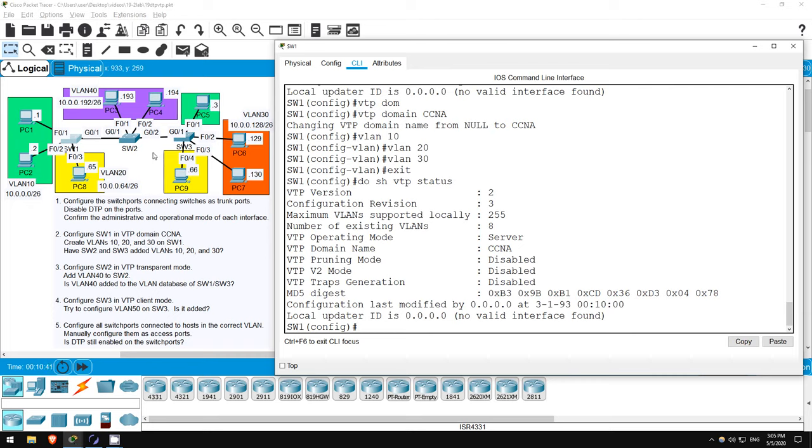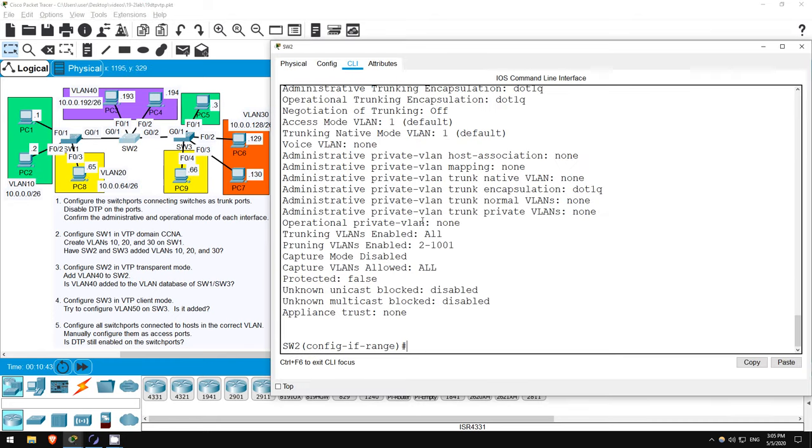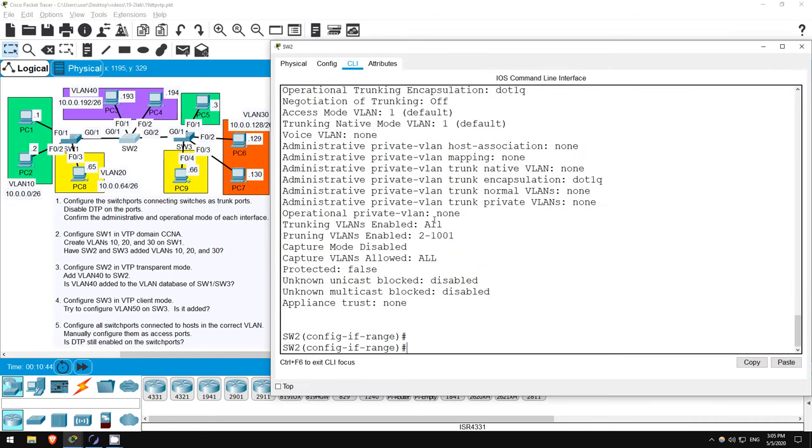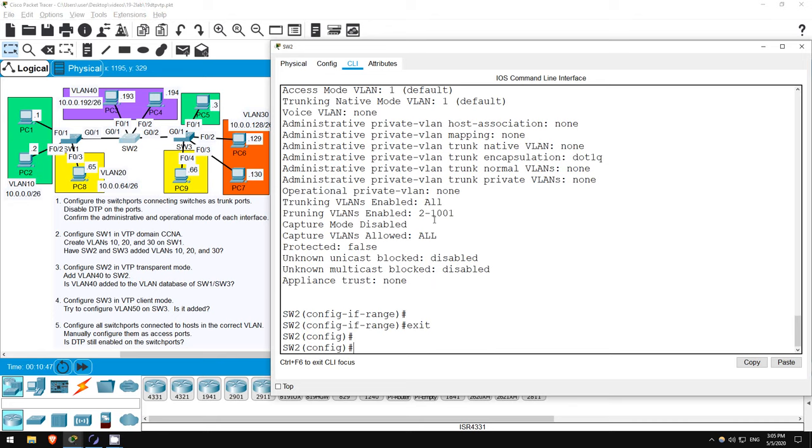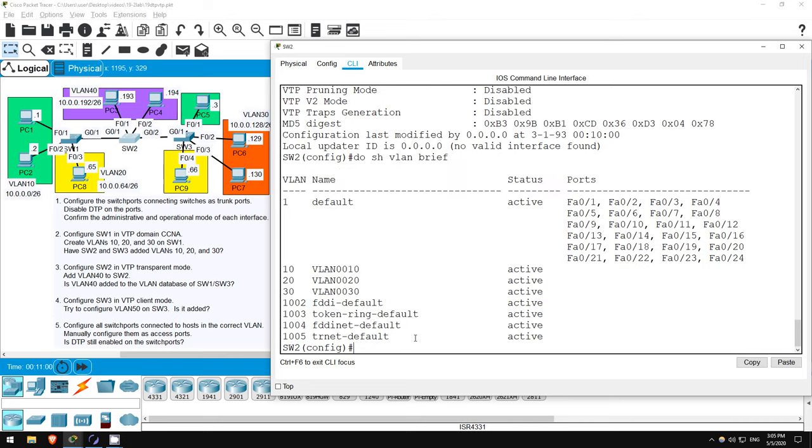First, get out of interface config mode. EXIT. DO SHOW VTP STATUS. Indeed, it has joined the VTP domain, and the revision number is 3. Let's check the VLANs. DO SHOW VLAN BRIEF.